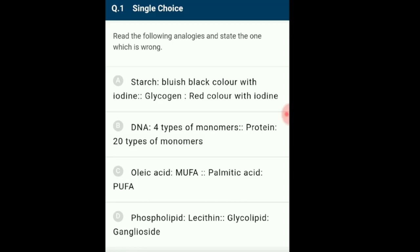DNA is made up of many nucleotides, i.e., monomers which consist of phosphate, a pentose sugar and four types of nitrogenous bases. Thus, DNA consists of four types of monomers, while macromolecule protein consists of twenty different types of amino acids, out of which ten are essential and remaining ten are non-essential.